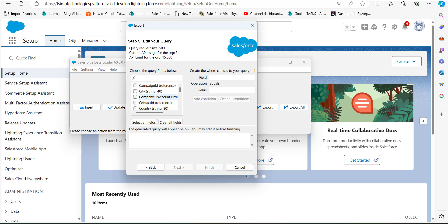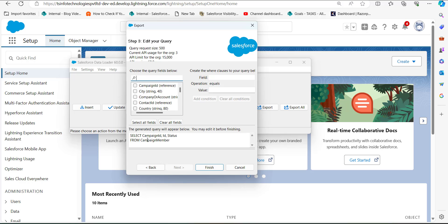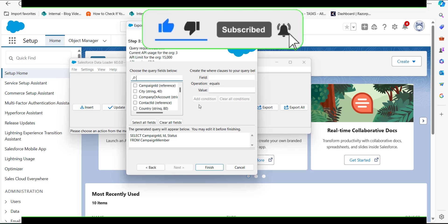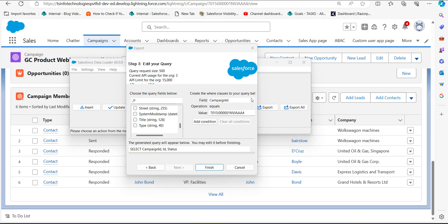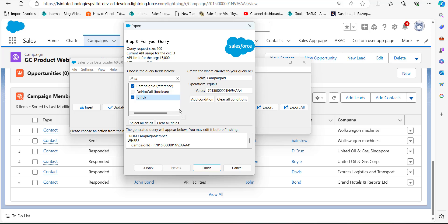In the next step, select the query fields you want to extract in the CSV file — we need the Campaign ID, the ID of the campaign members, and the Status field. Since our org has multiple campaigns with multiple campaign members, we will apply a condition filter so that only a specific campaign's members are exported. Enter Campaign ID as the field, enter the ID of the specific campaign as the value, and click 'Add Condition'. Then click Finish.